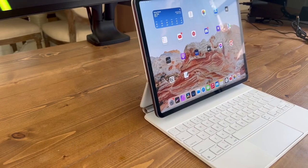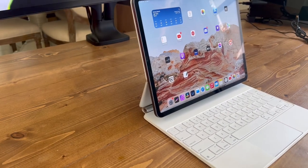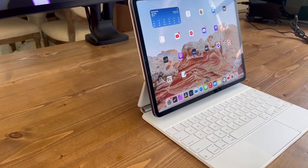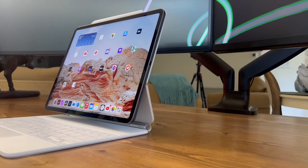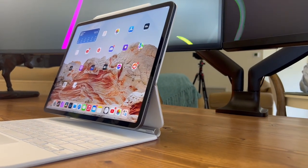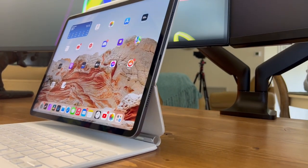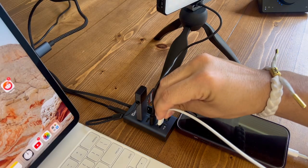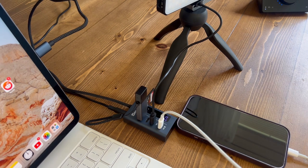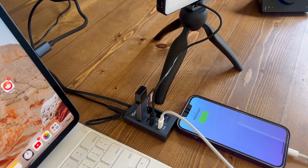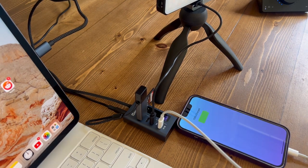As our devices become increasingly more powerful and versatile, the number of ports on our computers often fail to keep up. If you're someone who needs to connect multiple devices to your computer at a time, a USB-C hub can be a lifesaver.